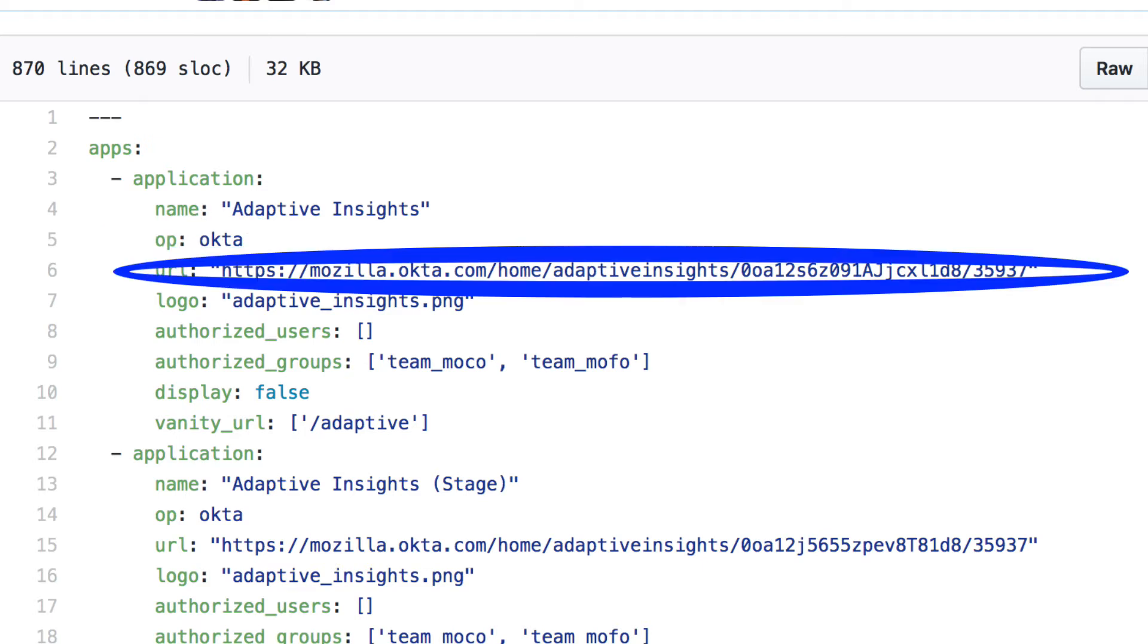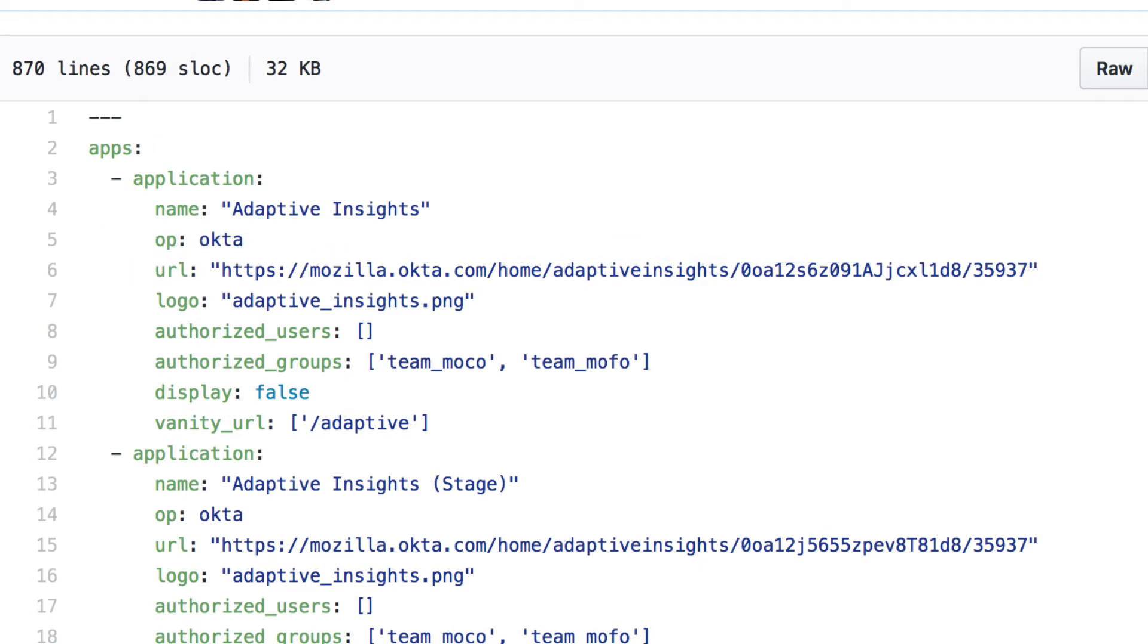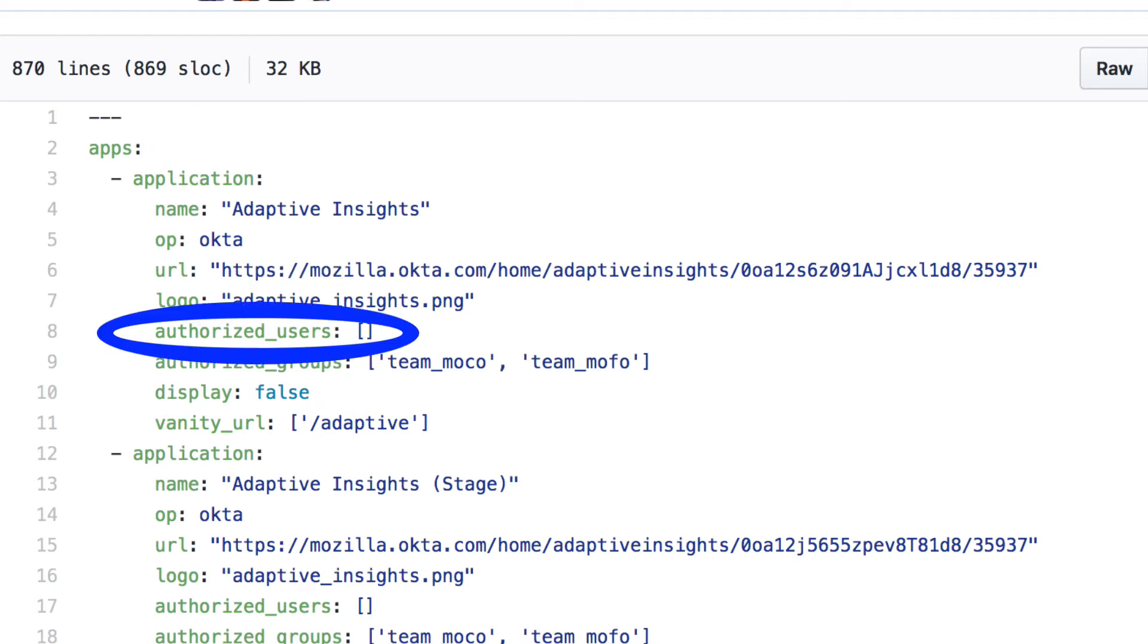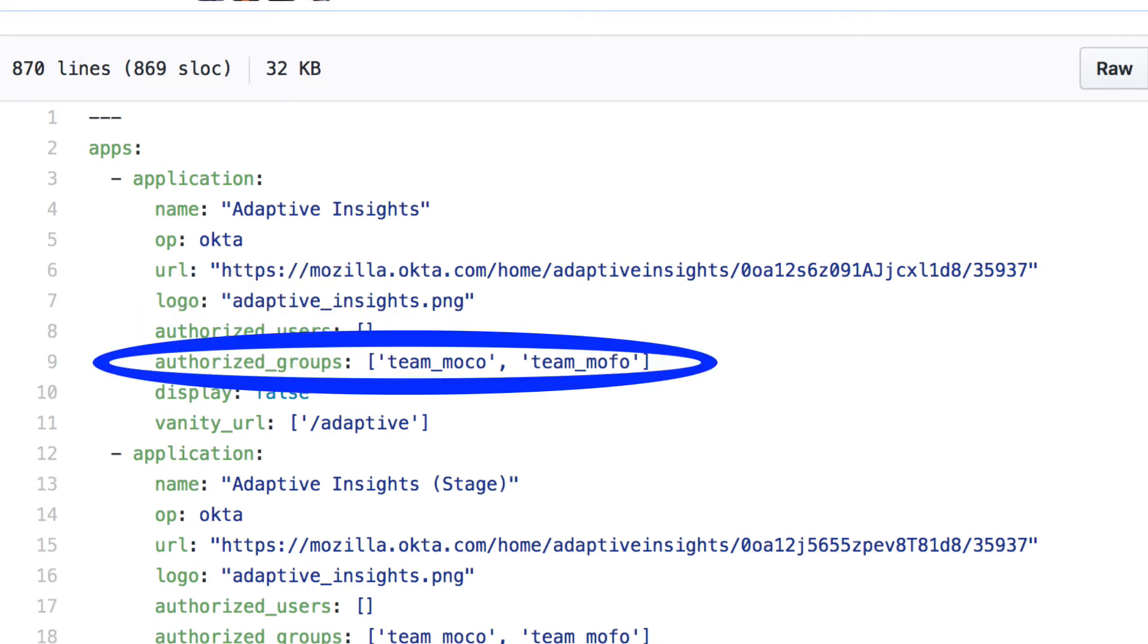URL, which is where the hyperlink should go. Logo, which icon to show. Users, what individuals should see this tile. Groups, what groups of users should see the tile.